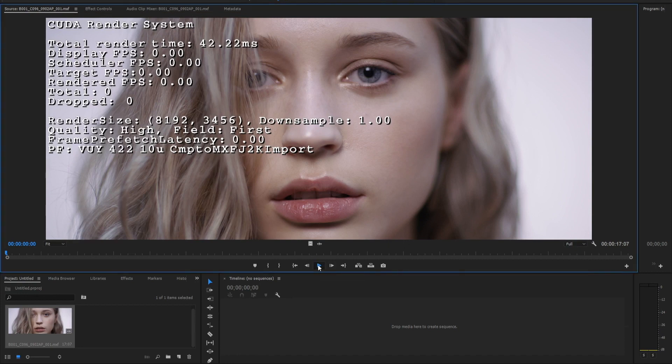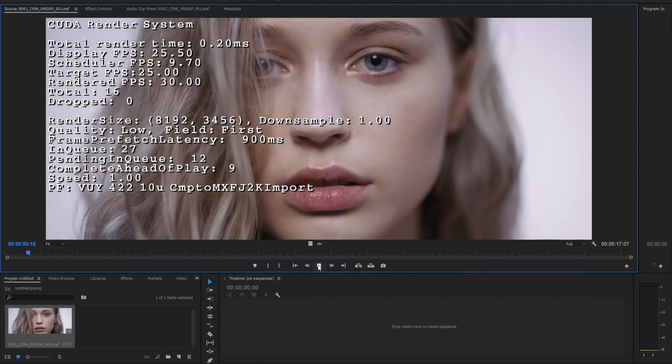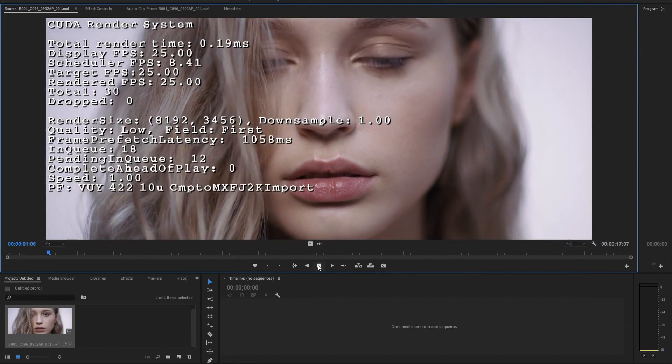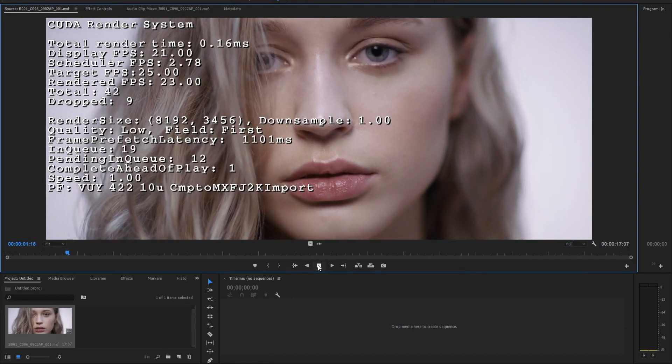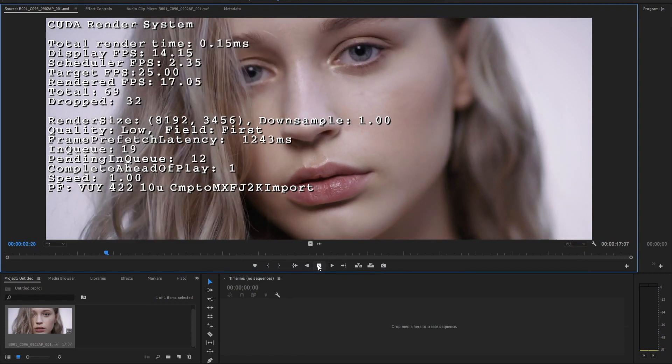Let's open a sample 8K file in Premiere and see how it works. The video is loaded and you can see the debug information in Premiere so we can focus on frame drop and the relationship to the resolution.